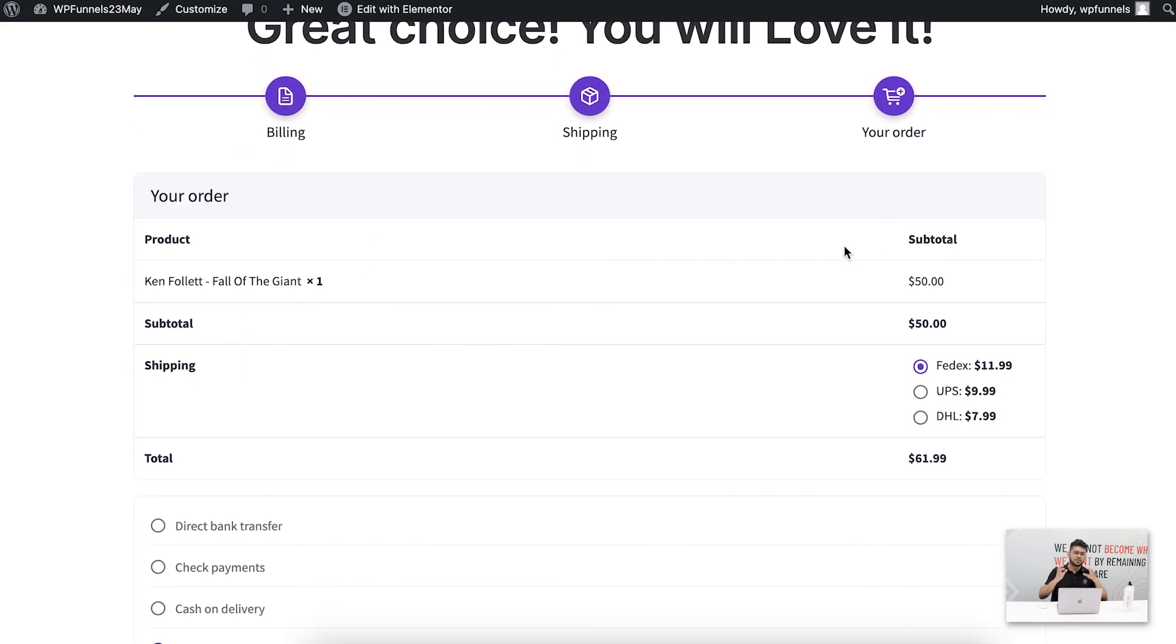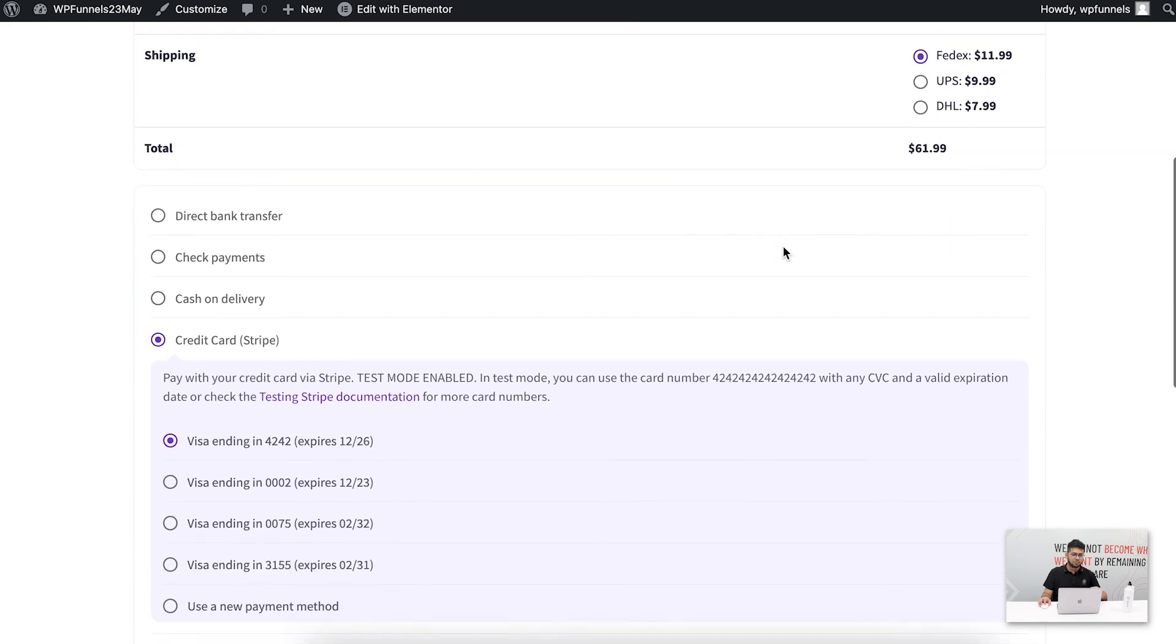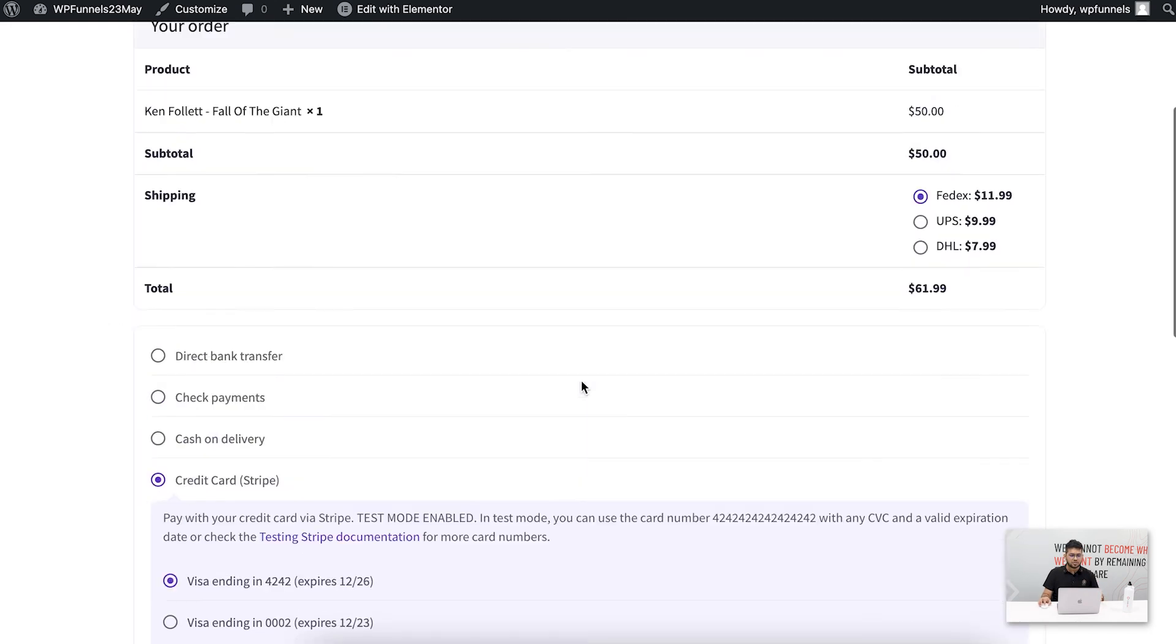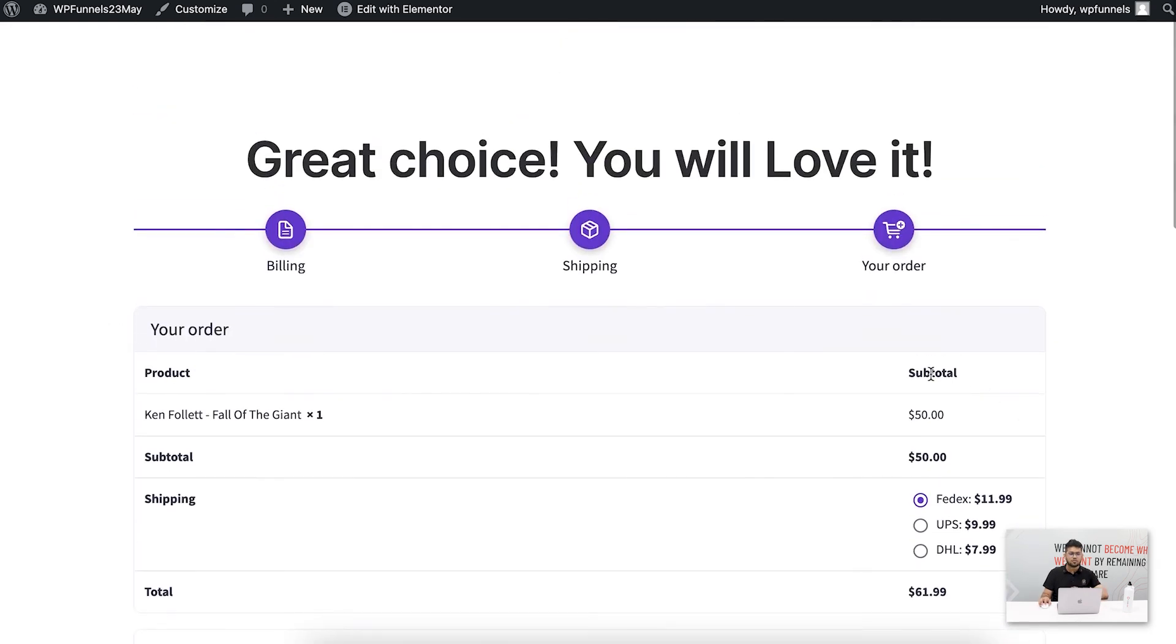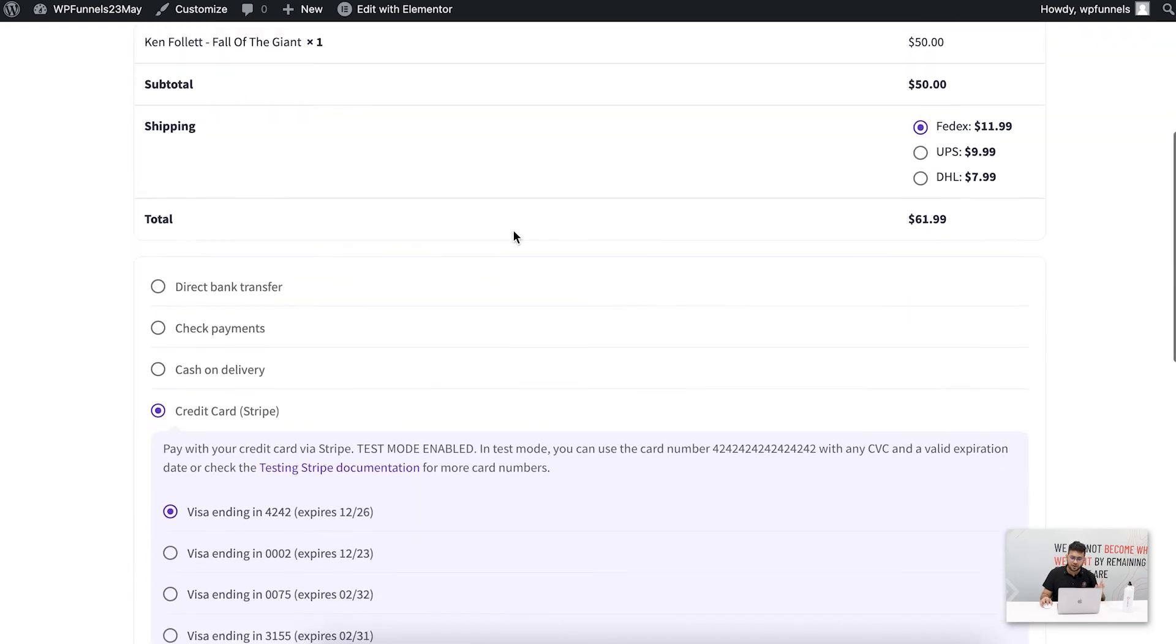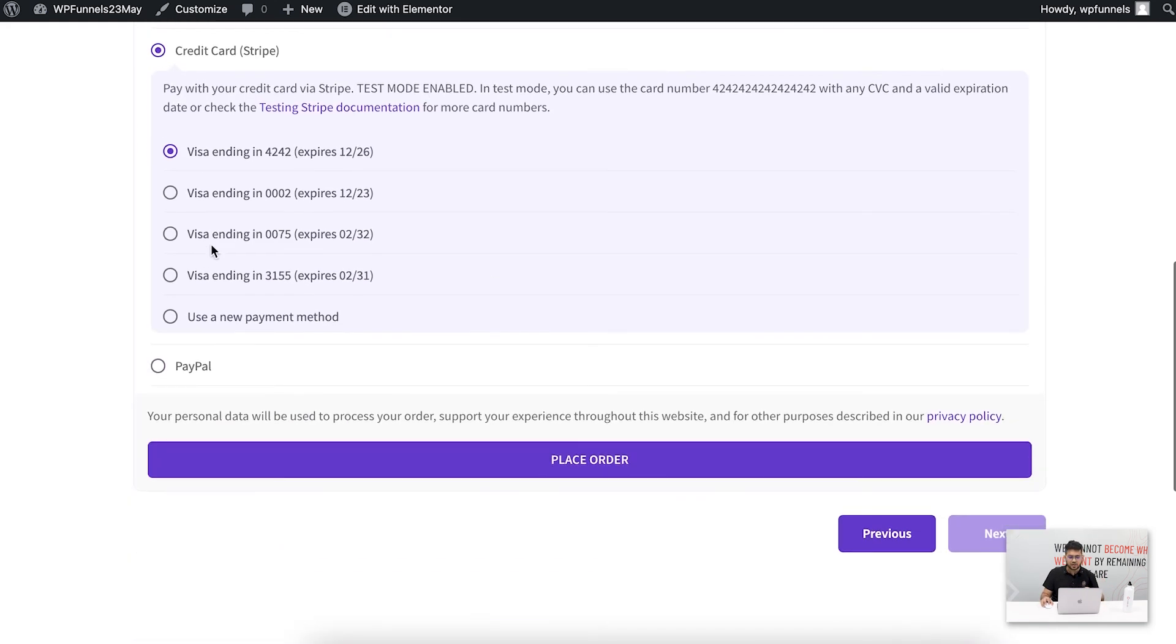Here all I see is the order details and the option to choose my shipping options and my payment. So in this case I don't have to look at all those other shipping and billing details here to confuse me. Now I can go through the checkout and place the order.